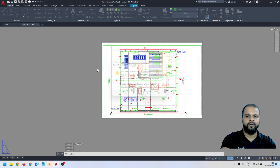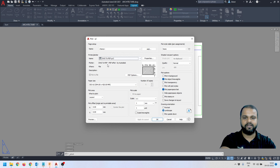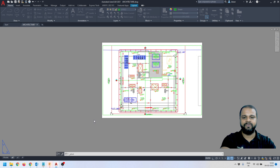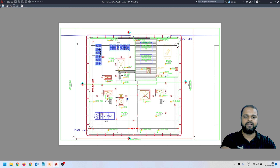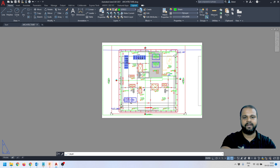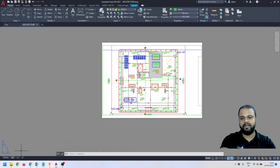If I press Ctrl+P, it automatically takes DWG to PDF since we selected those settings for the A2 paper size. If I click Preview, this is how it will look on my A2 paper size. This is how you can set up your drawings in AutoCAD to print in the right scale. Now let's also do it for A1 paper size by repeating the same process.